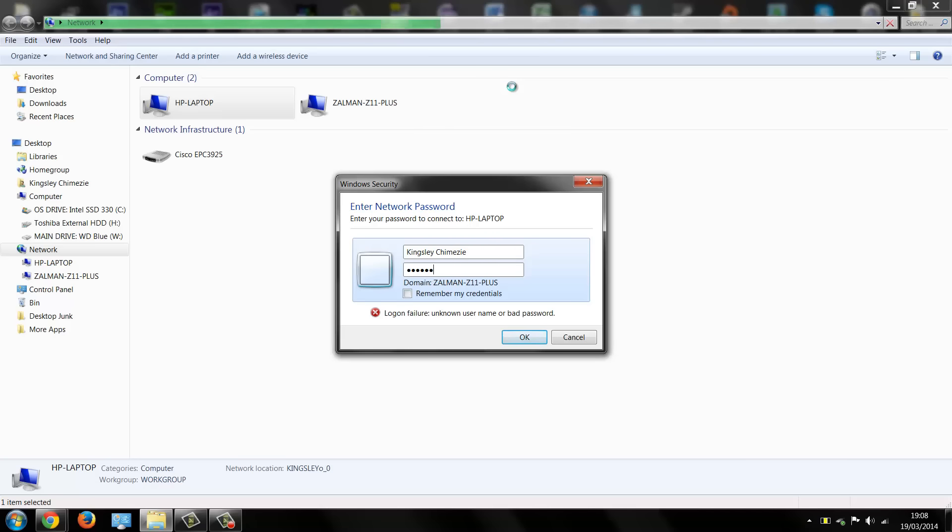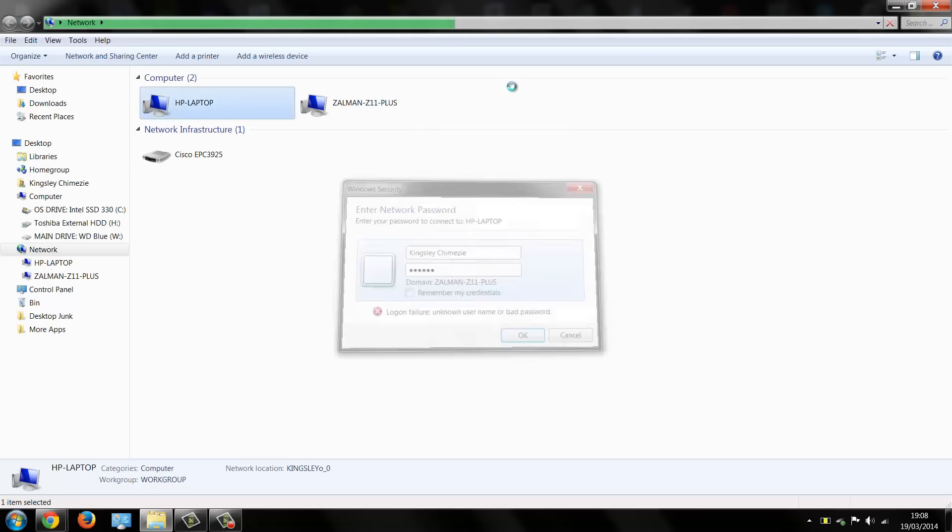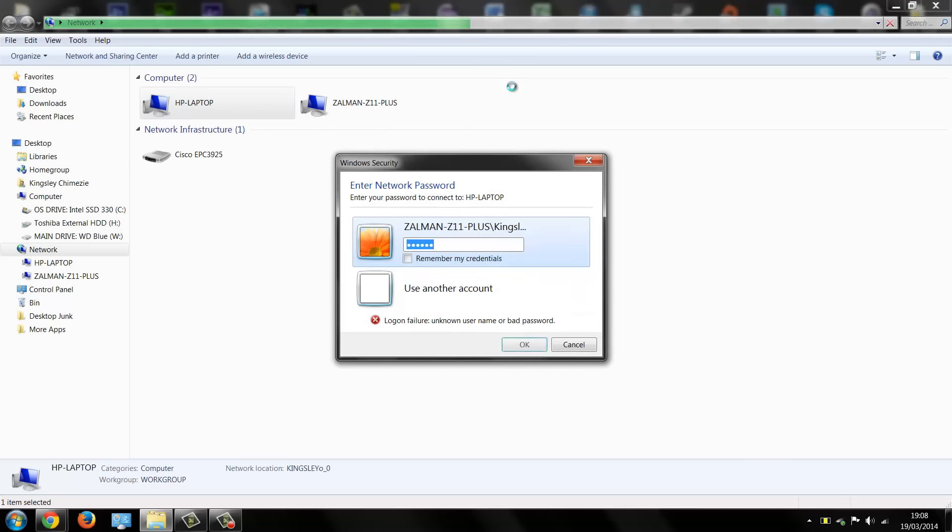This is all correct, however when I try to access it I get this message here: Logon failure, unknown username or bad password.